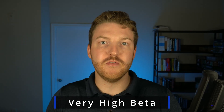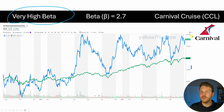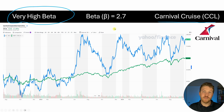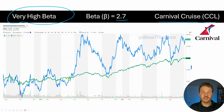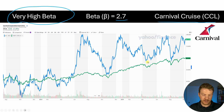Now for our next example, let's look at a very high beta stock. In this one we're going to look at the Carnival Cruise Line, which has a beta of 2.7. Now as in the rest of this video, the green line is the market or the S&P 500 index, which is relatively less volatile than the high beta stock.